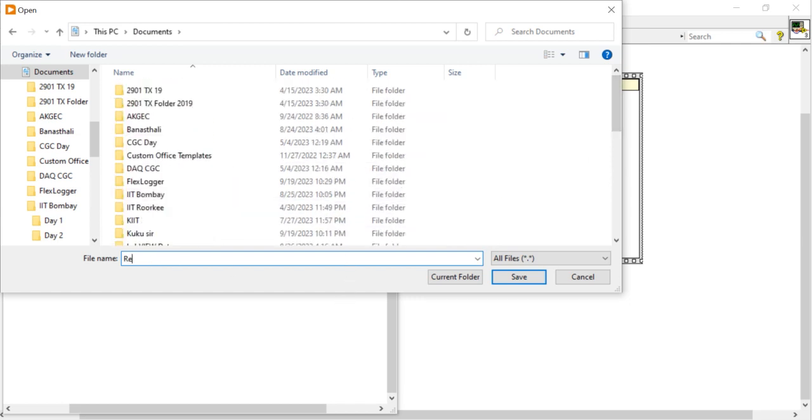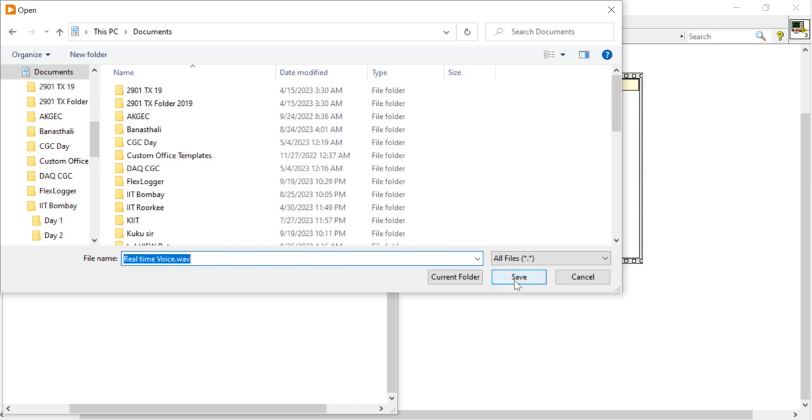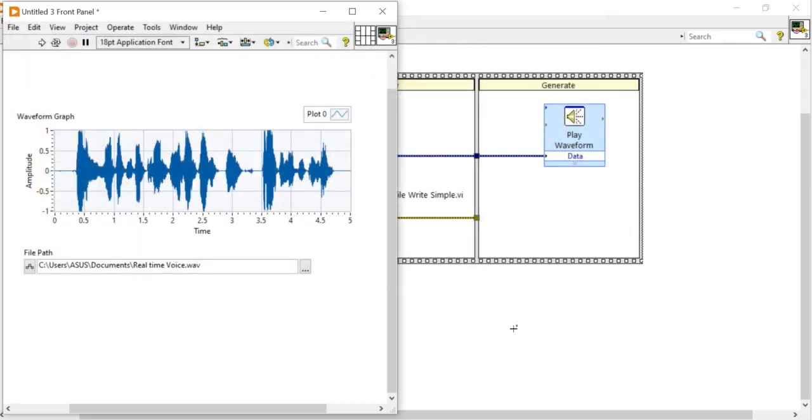R-E-A-L, real, time, V-O, voice. Dot W-A-V, dot W-A, wave format, W-A-V. Now save it. Now you can see, before that here I am going to right click.